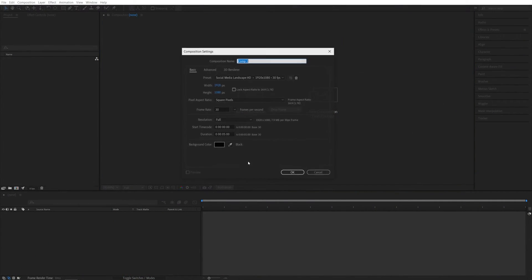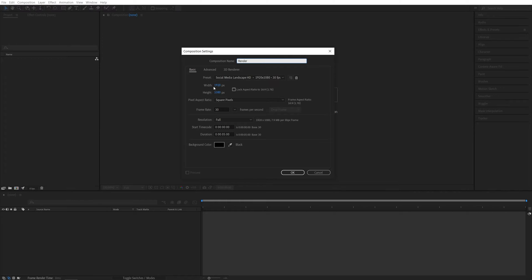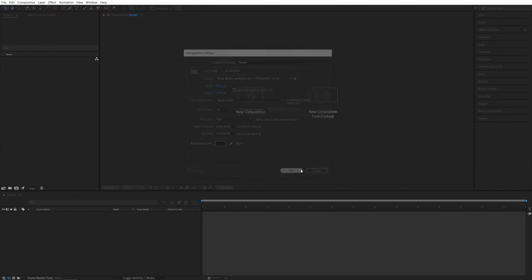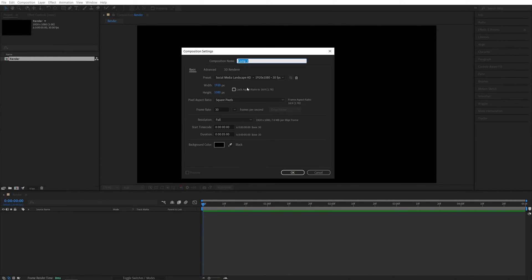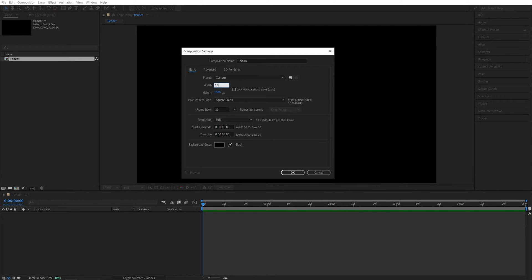I'm going to start by creating a new composition. It will be in 1920 by 1080, 30 frames per second, in 5 seconds for the duration. Click OK. Then I'm going to create another composition by clicking here. And let's call this one Texture. It will be in 1080 by 1080, so it's a square.